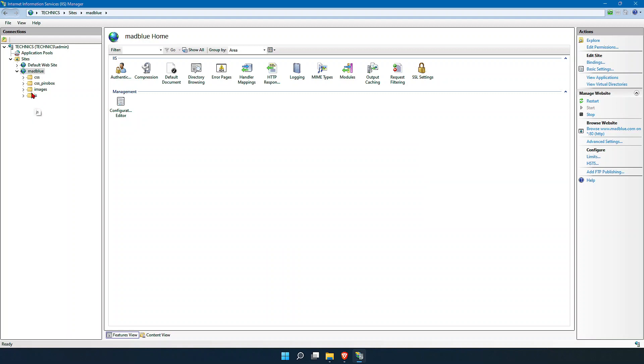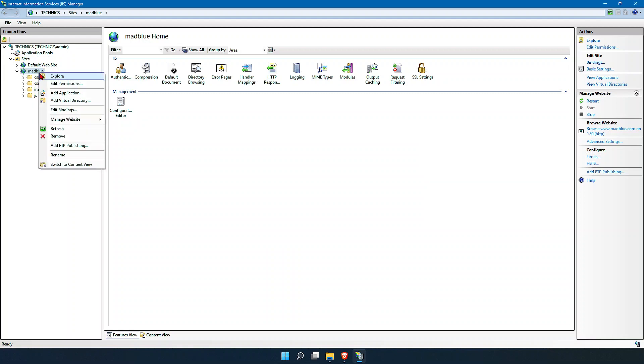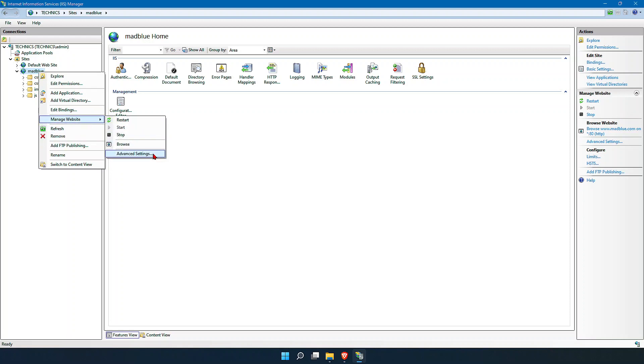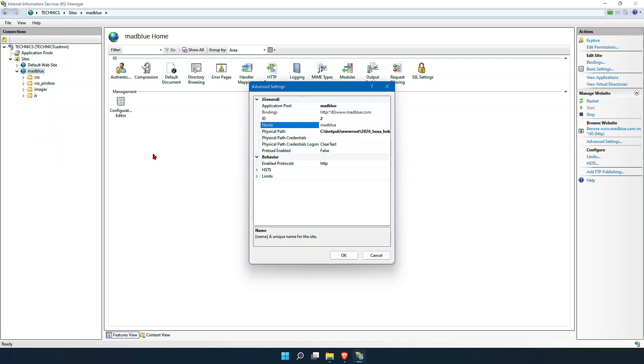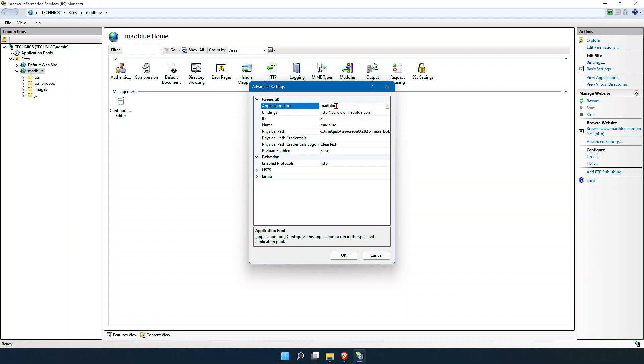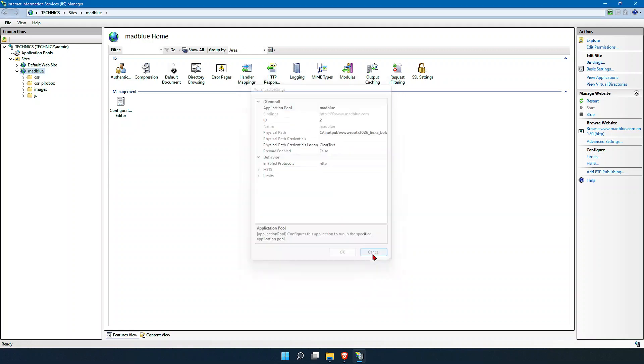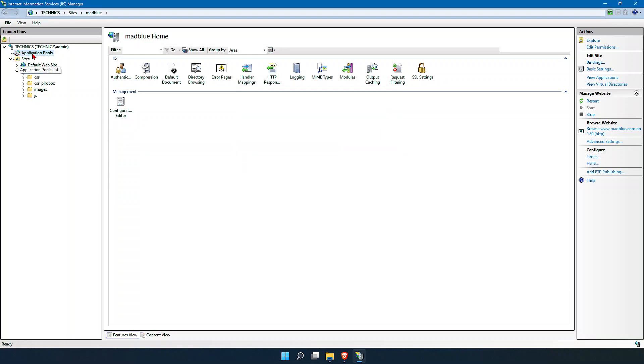For the error message that we received, what you should do is go to Madblue, right-click, manage website, and select Advanced Settings. You should see what the application pool is. The application pool is Madblue.